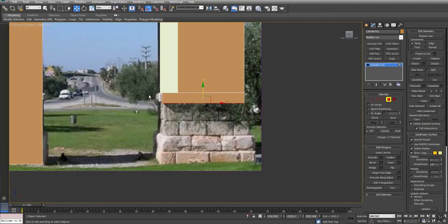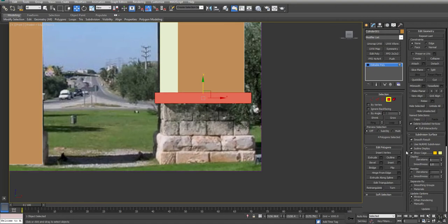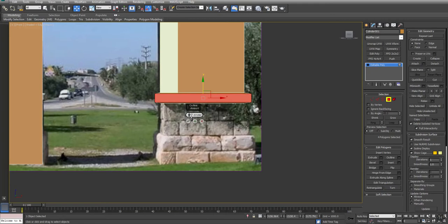And grab the bottom poly of this arch and just extrude it down. I'm going to grab all the sides of it and extrude those out by local normal. There we go. And then put a slight outline on them.